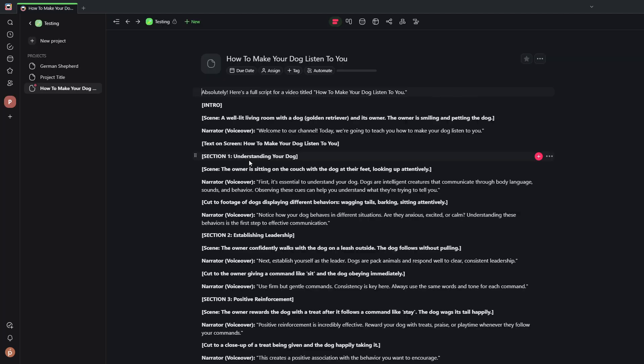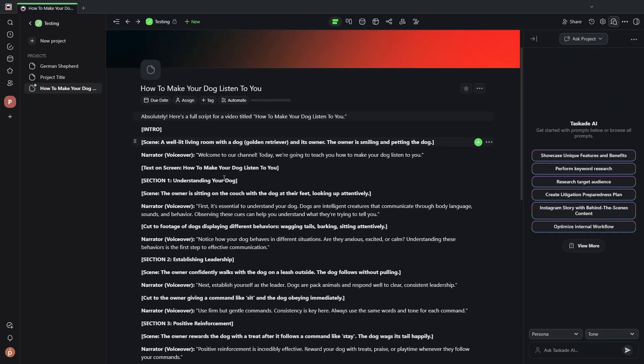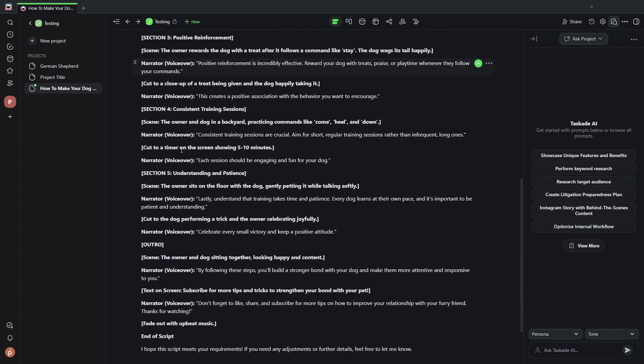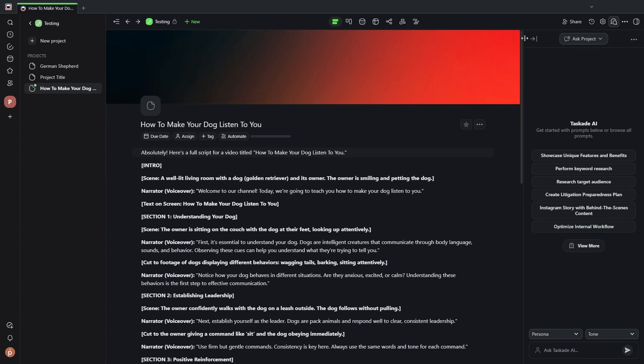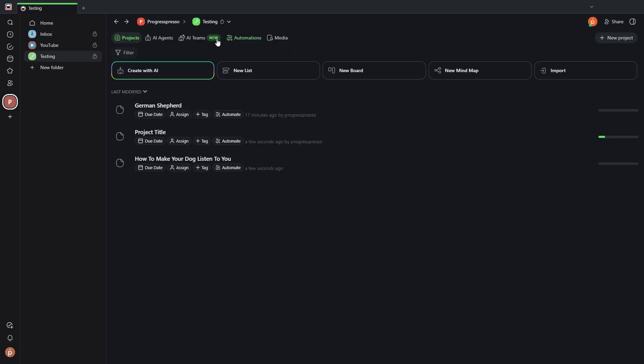I should see a new project here in the testing folder. There it is. And I should see the results of the script writer agent.